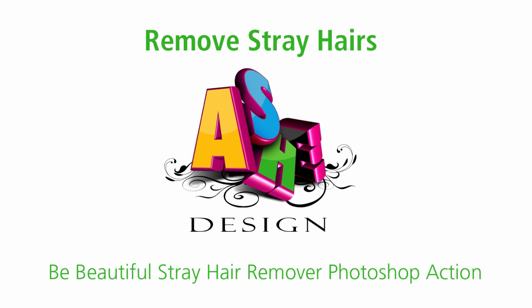Today I want to show you how to remove stray hairs from your portraits using the Be Beautiful Stray Hair Remover Photoshop Action by Ash Design.